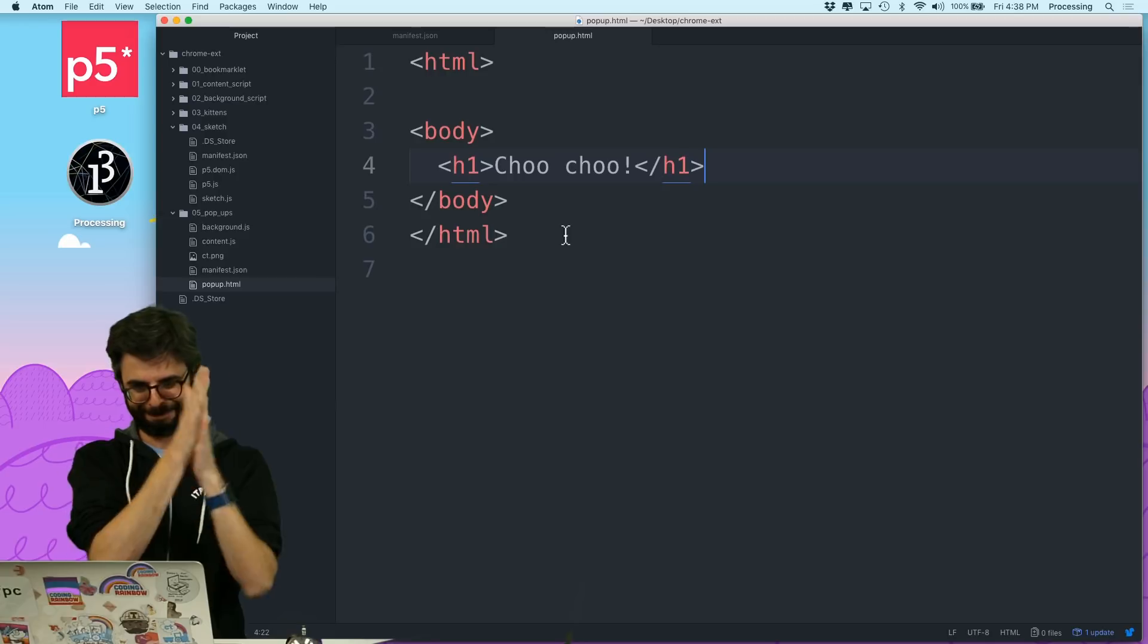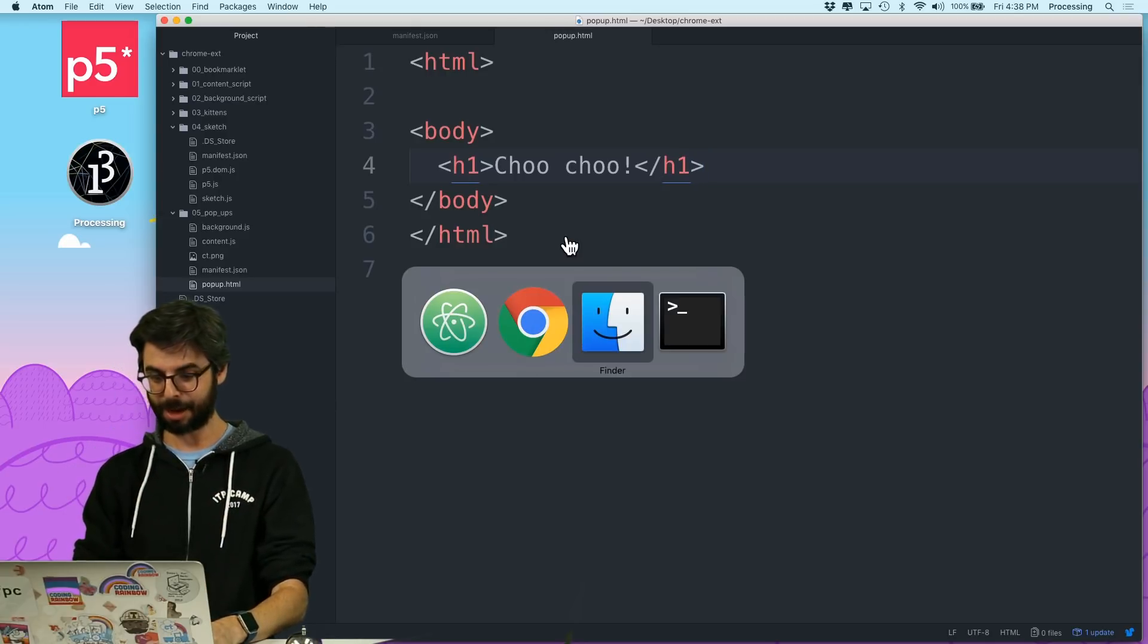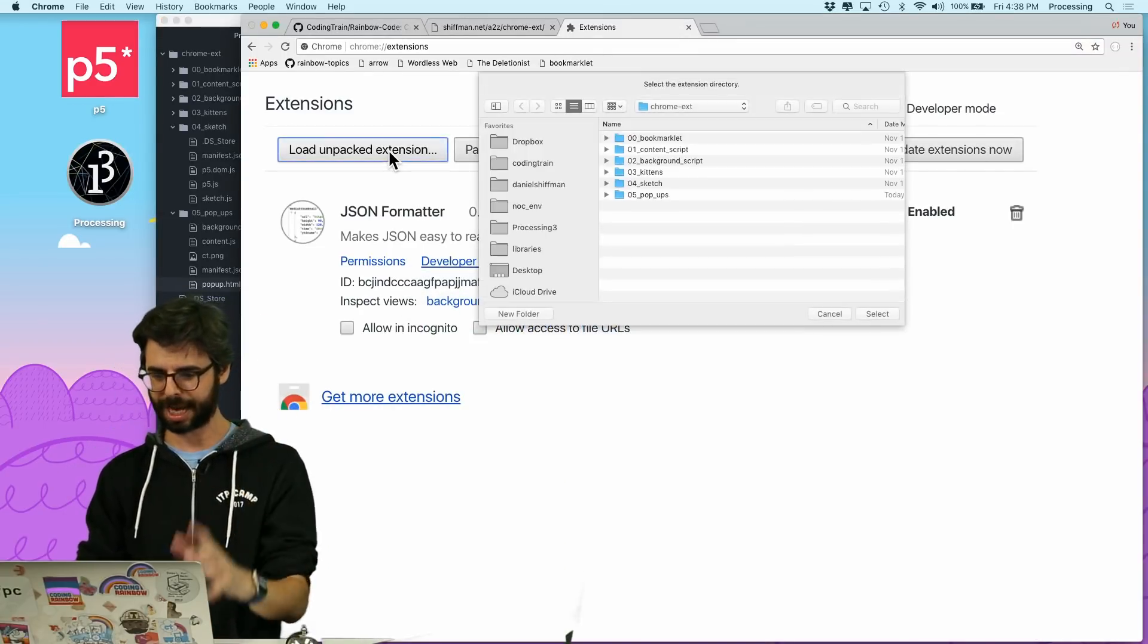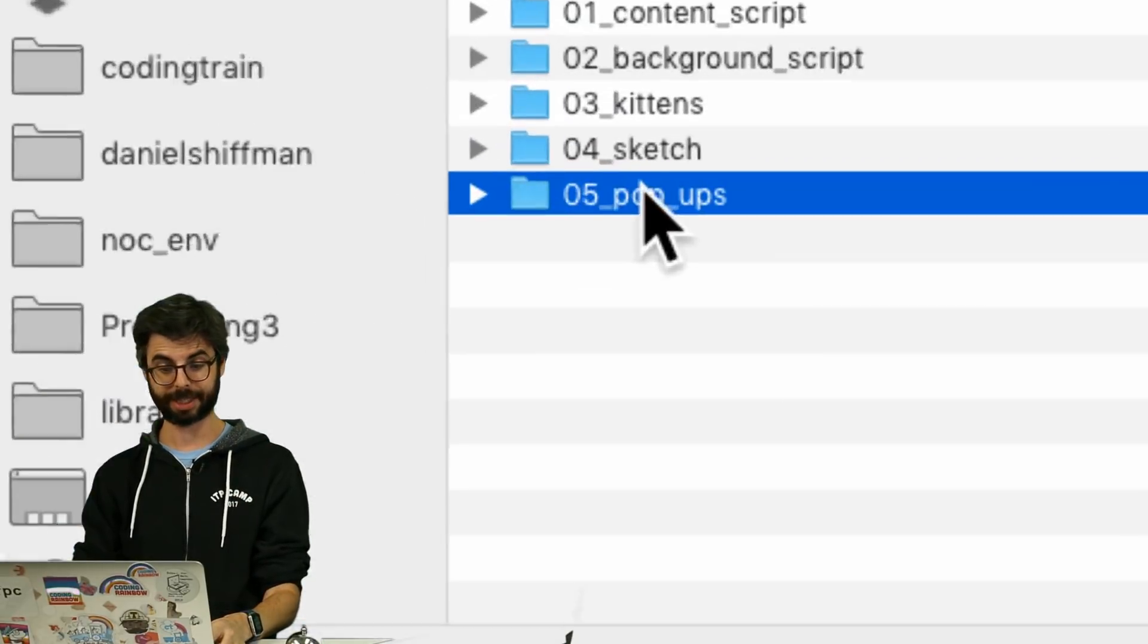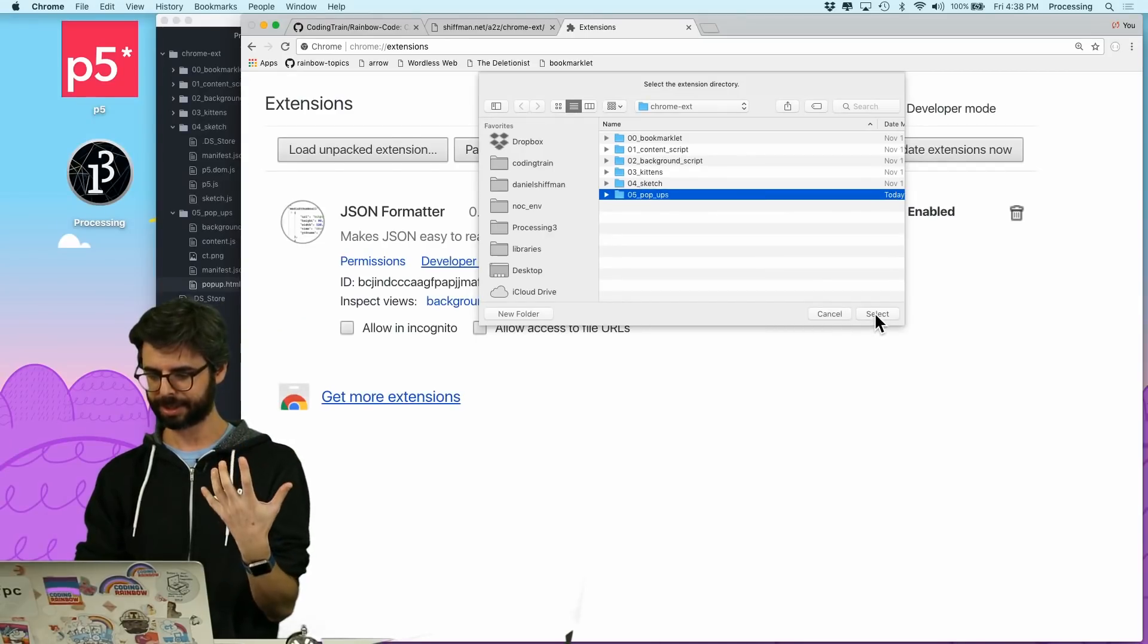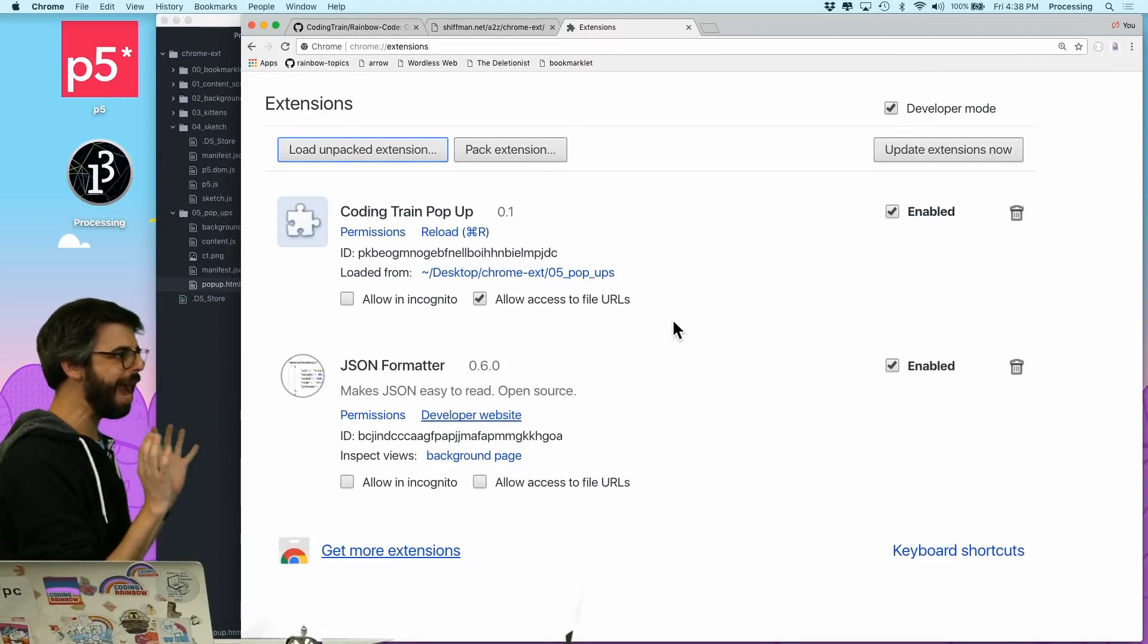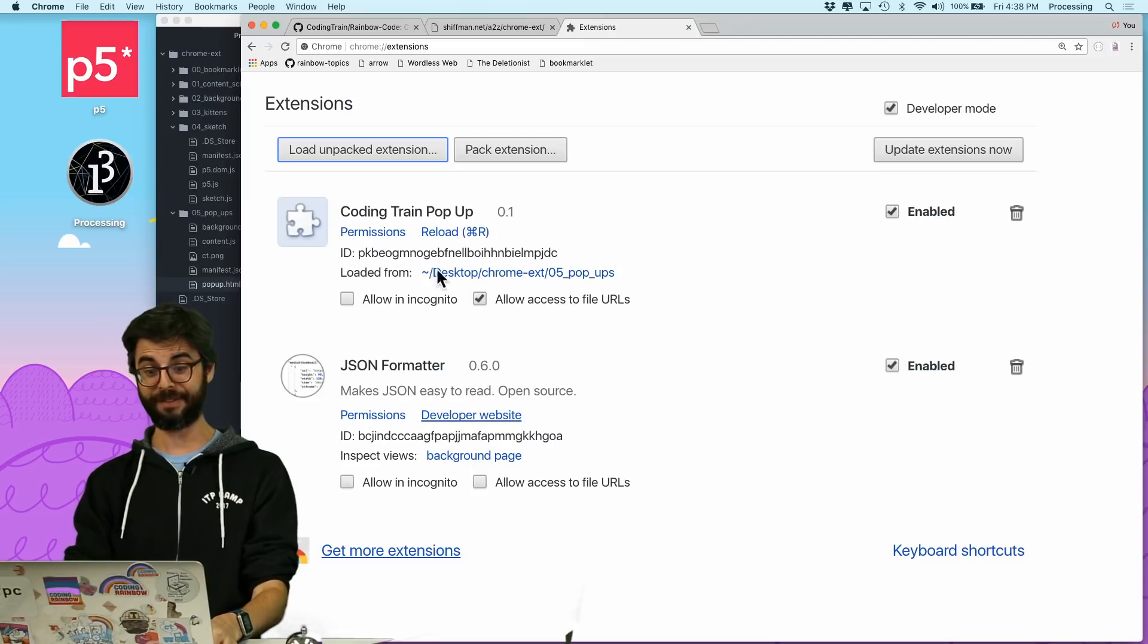So now, what do I need to do? Remember, I need to load the code. I need to load that extension. 05 popups. This is the one I'm going to select, the whole folder. I'm going to hit select. No errors occurred in the loading of this extension. So it should be fine.